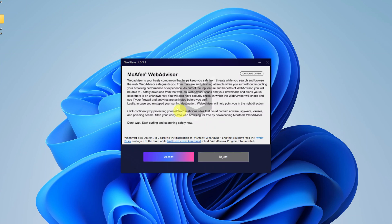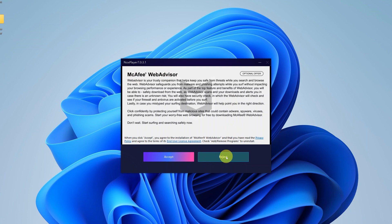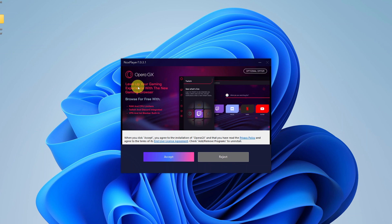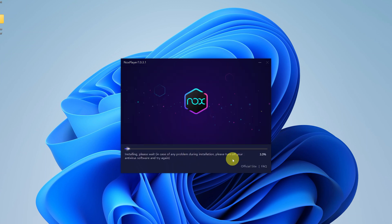On the next page you can choose whether you want to accept McAfee's web advisor or reject. I'll reject, and I'll also reject this add-on application called Opera GX. If you want to install it you can, but for me I'll just choose reject because I only want to install NoxPlayer. Then of course wait for the installation process to happen.